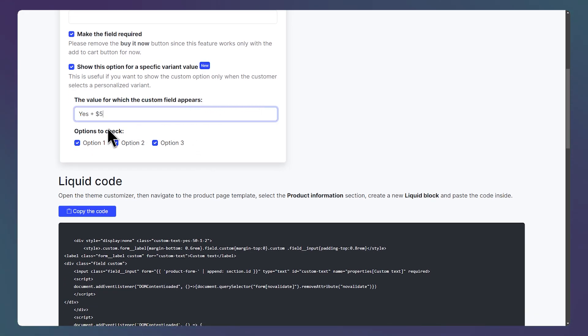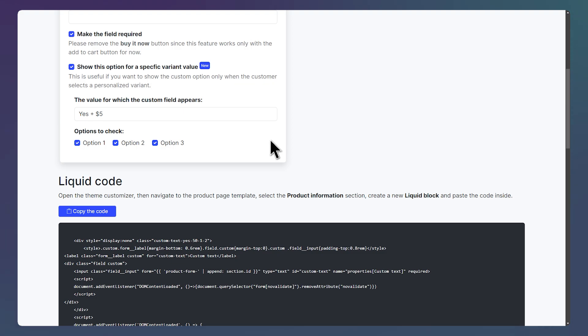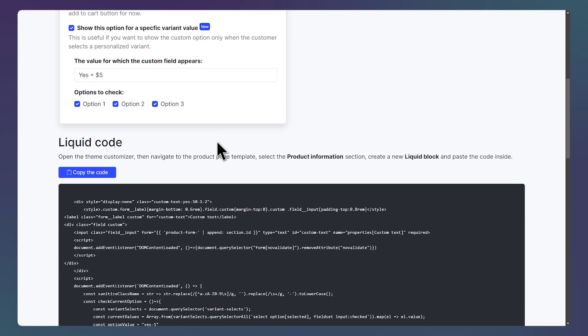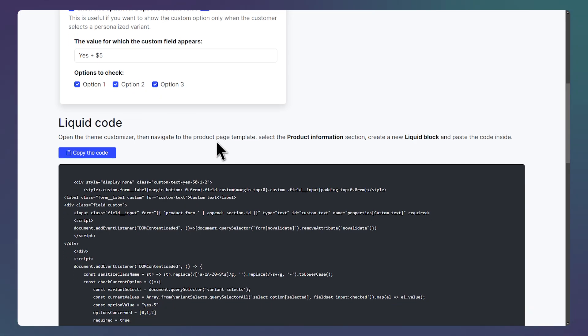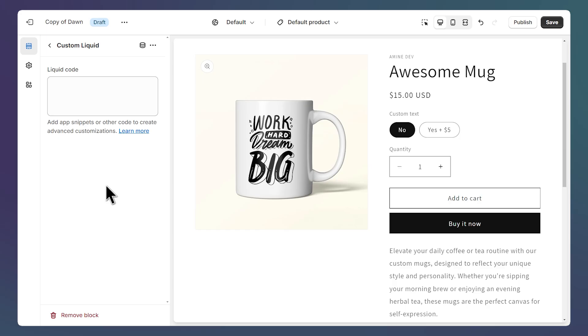Then we have these options to check. In Shopify, we can have up to three options per product. So by default, the code looks for the variant value you entered in all the options. But you can change this using these checkboxes. Once you're done setting up everything, you can click on this button to copy the code that was generated.